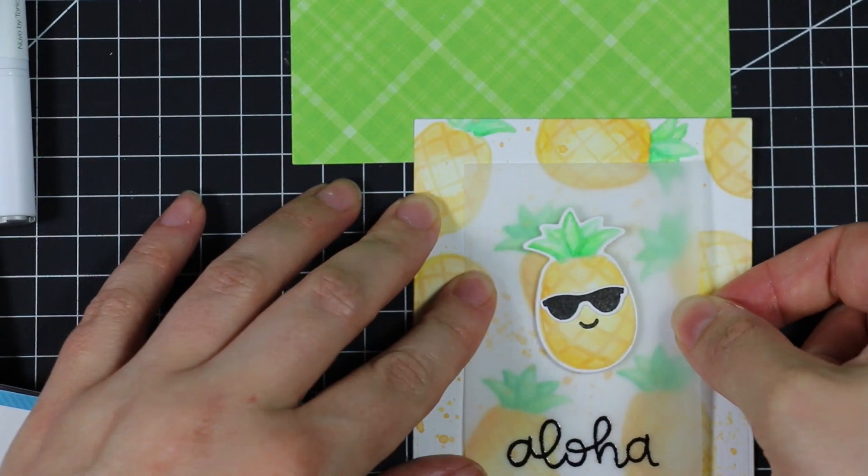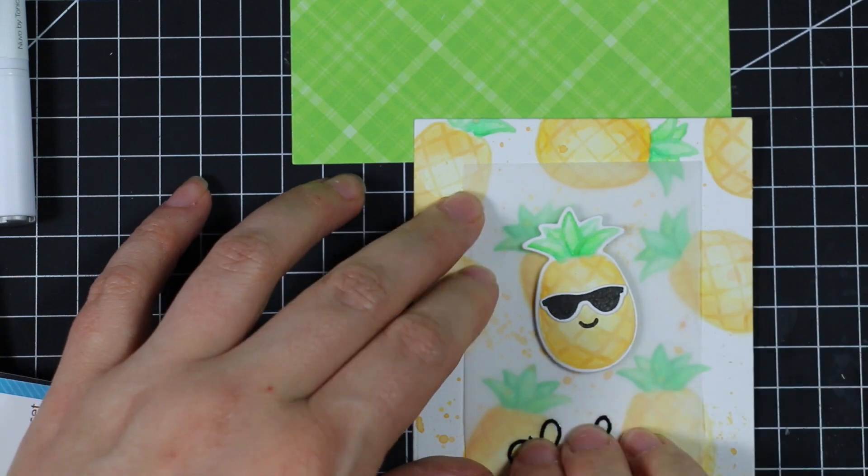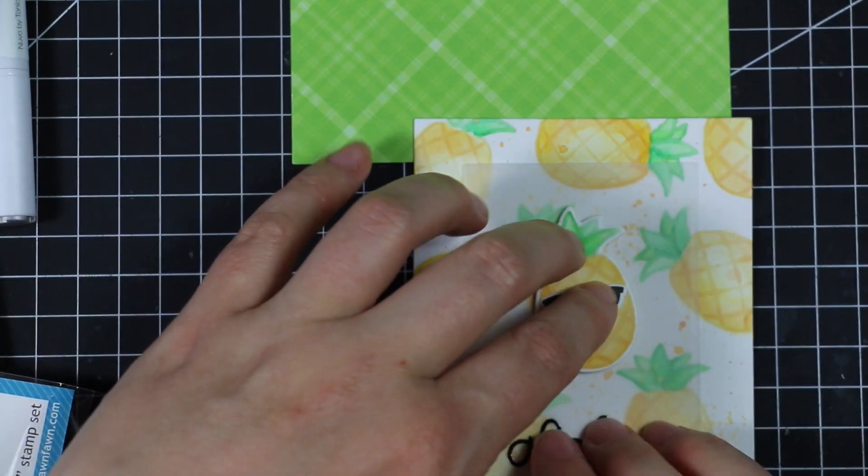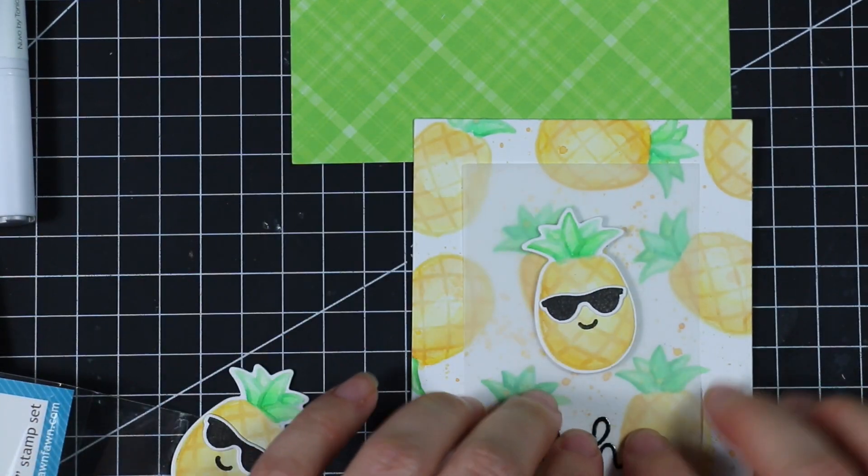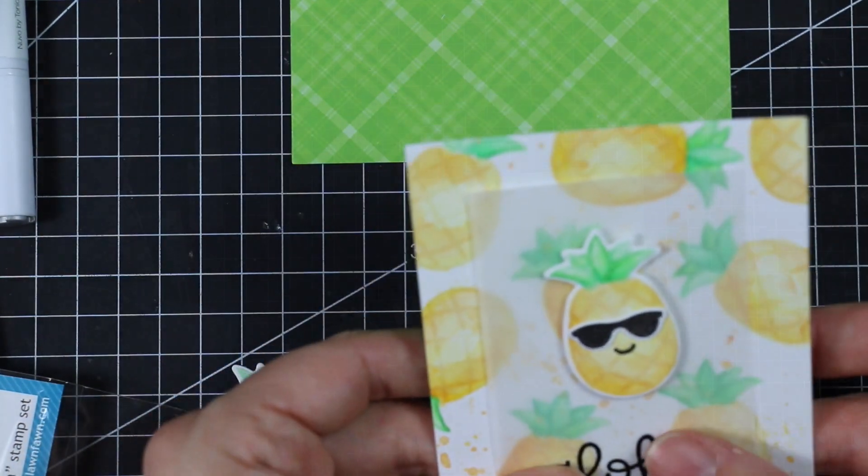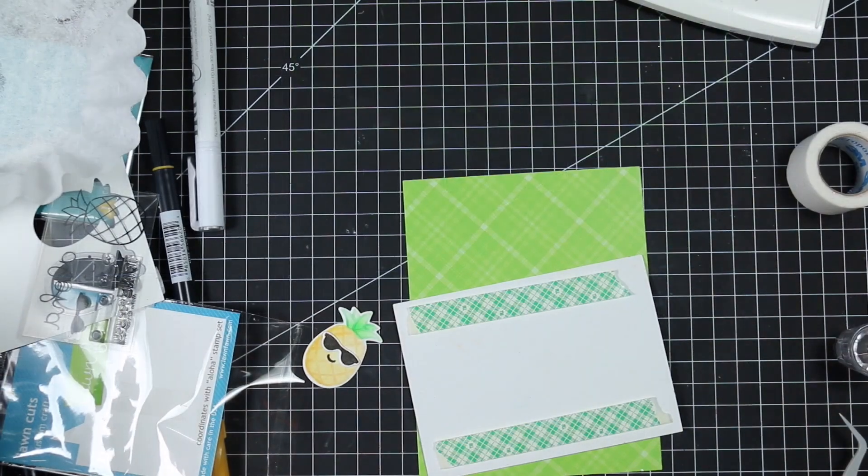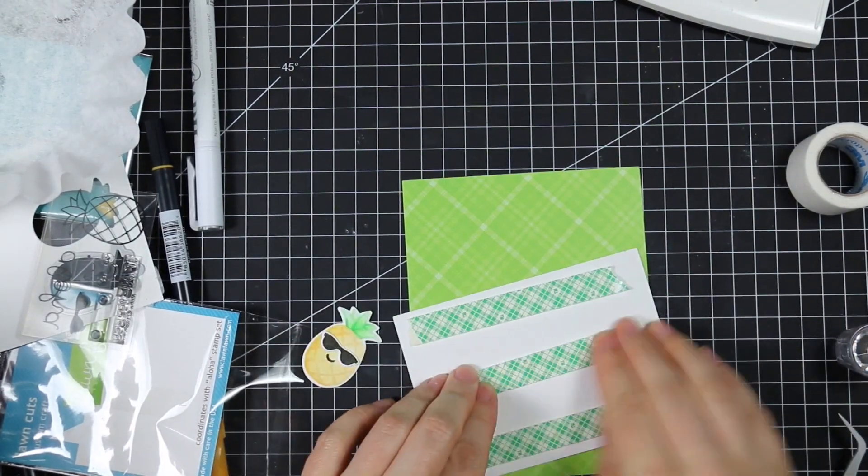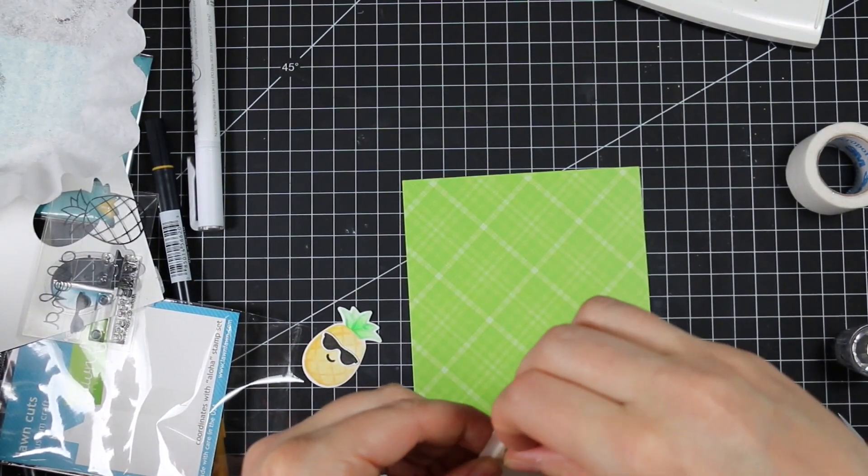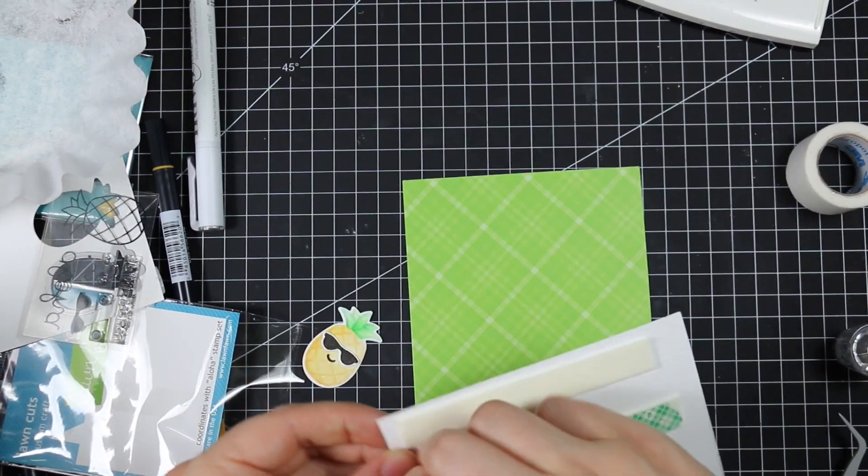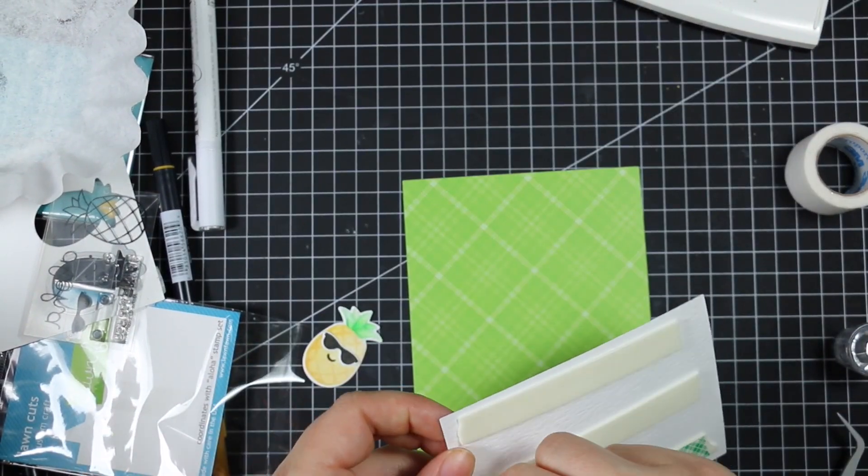I just used my regular Nuvo adhesive to add a little bit more behind the pineapple and then I can press that onto the background and that'll hold it all in place. I let that dry.